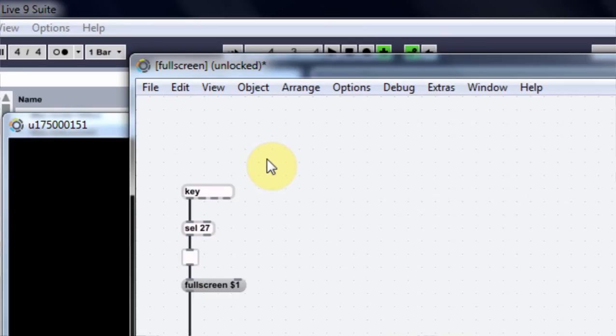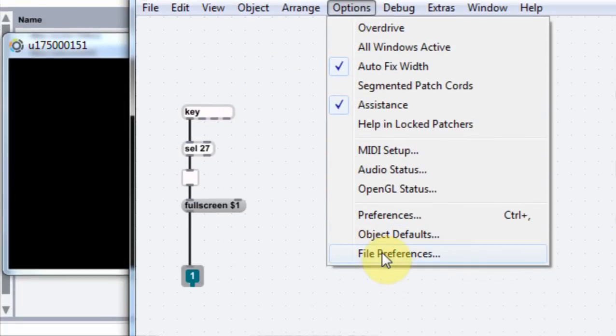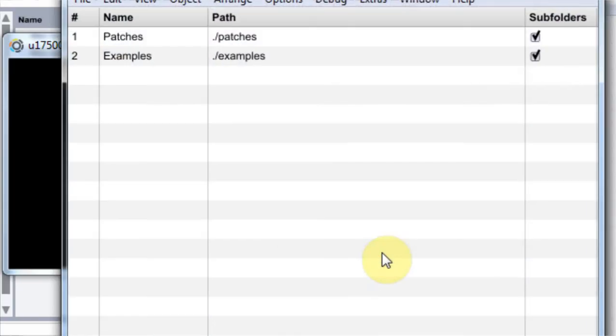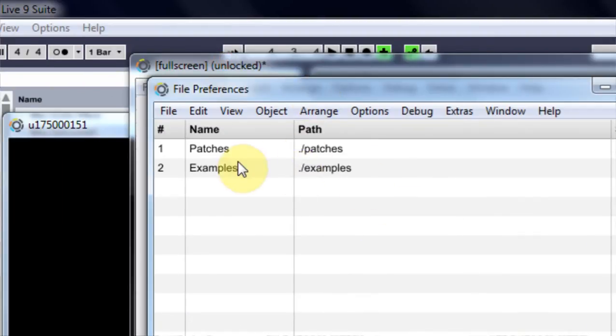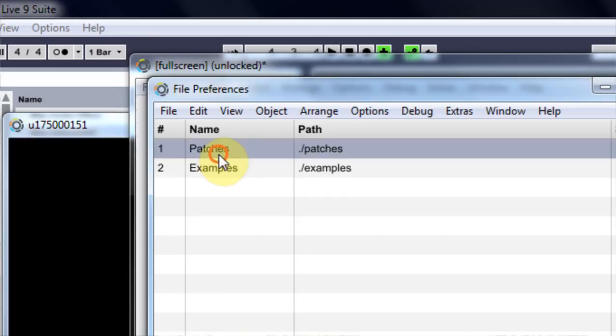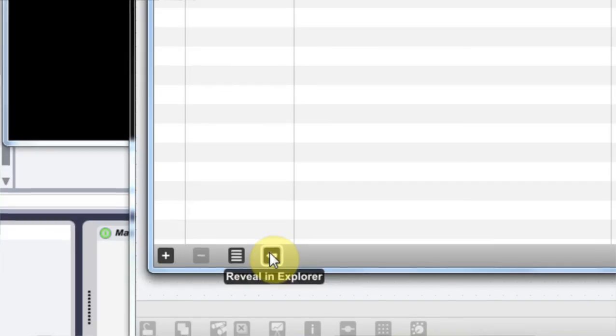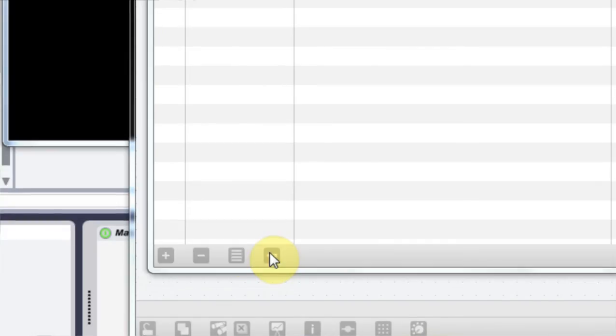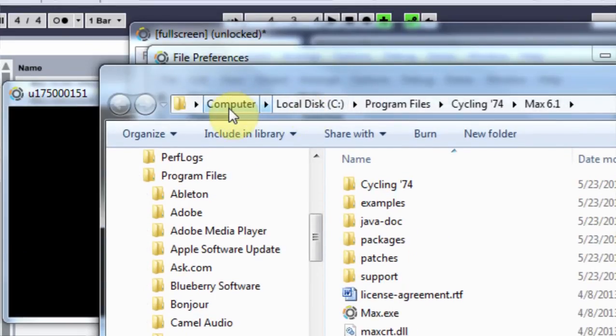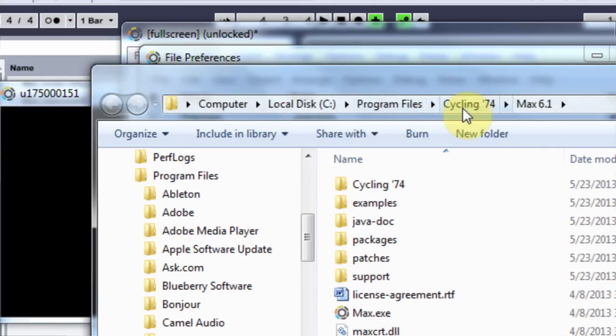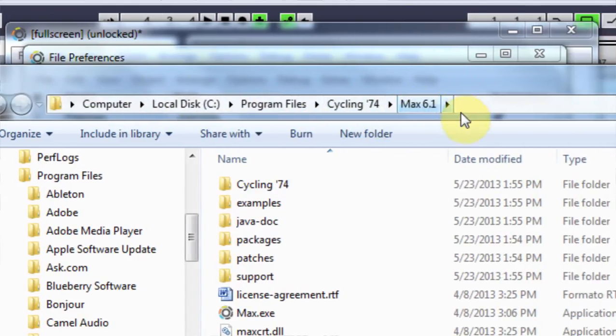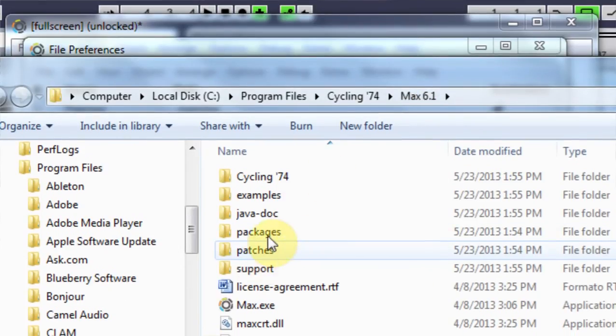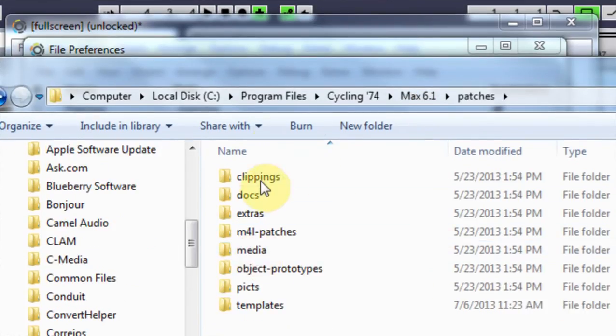The next thing I need to do is I need to save this preset as a patch in the file path of the search engine inside of max now that sounds complicated but it's really not and the way we can find that out is come to options and file preferences and then it has two paths we got patches and examples so I want to click on patches and then come down here reveal and explore and it shows me the file path.